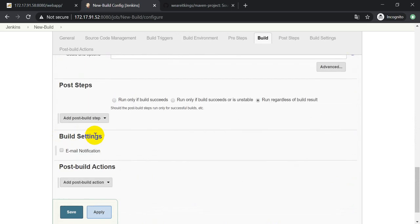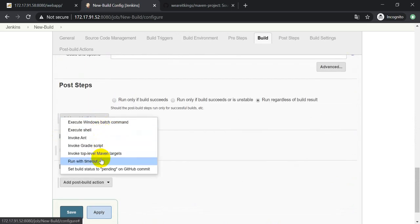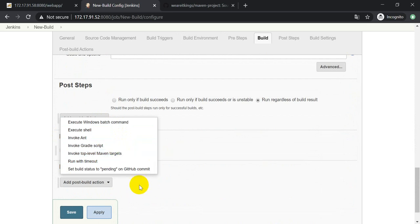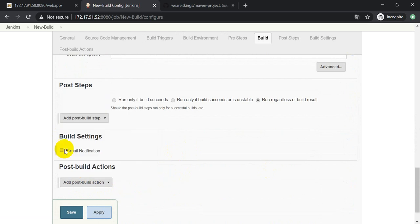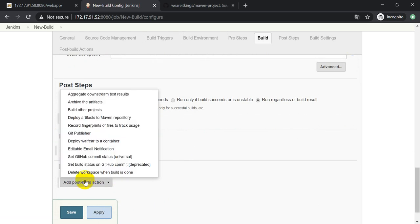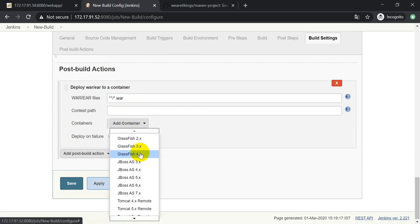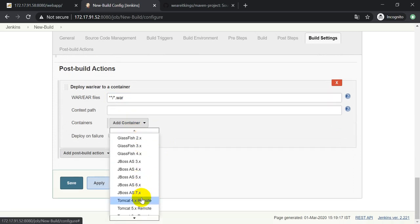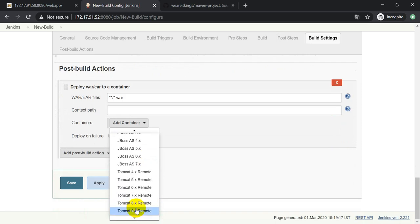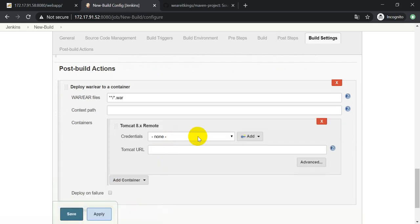Now you need to go into the Post Build step. Here you need to go into Post Build Action and select 'Deploy WAR/EAR to container'. Here you need to define the file name as star slash star dot WAR. My Tomcat server is version 8.5, so I'm selecting Tomcat 8.x here.